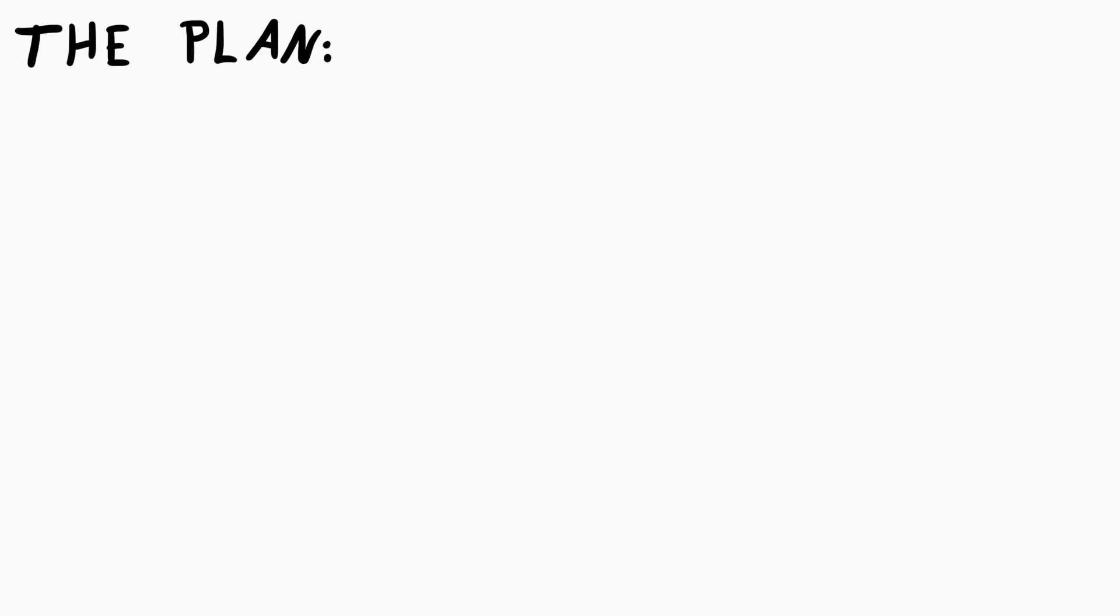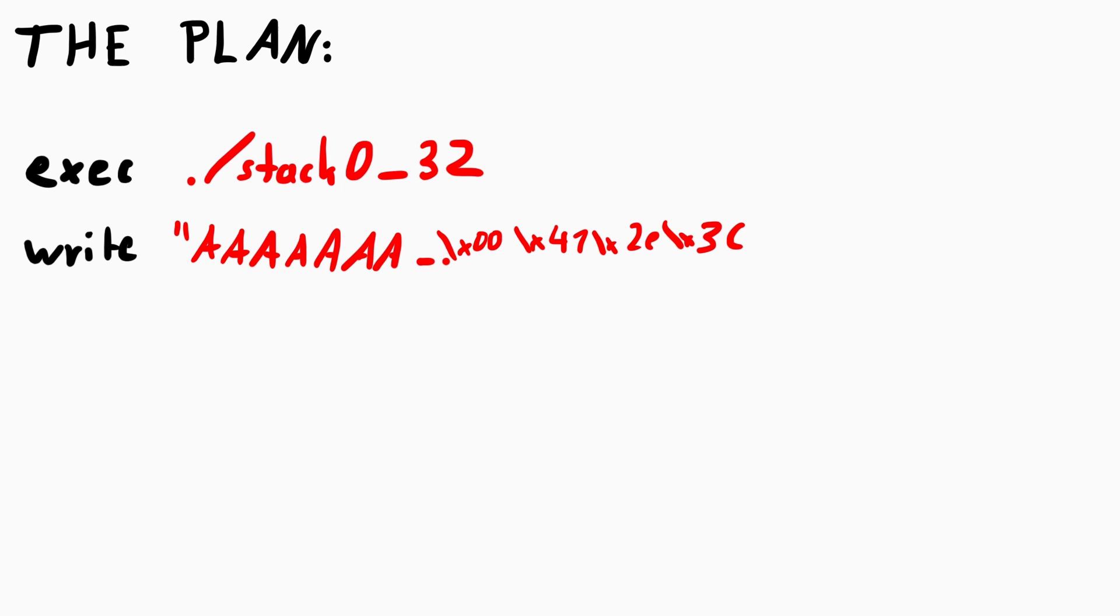So in order to overflow the return pointer we would have to guess the cookie. This means we have to write an exploit which executes the target over and over again millions of times, always guessing a stack cookie and eventually we should get lucky.